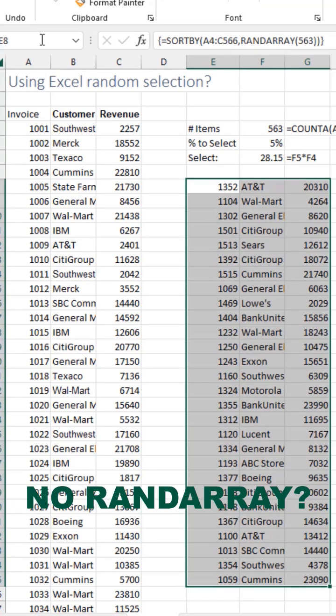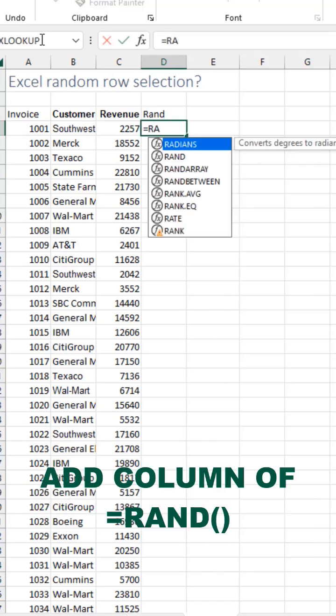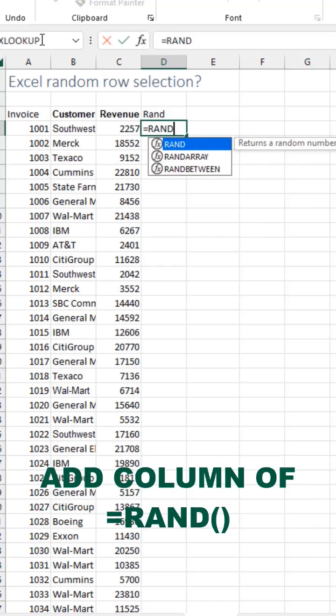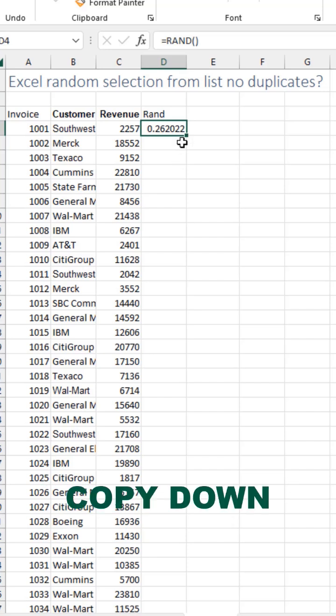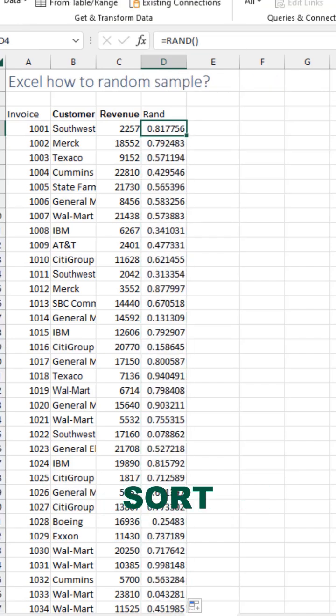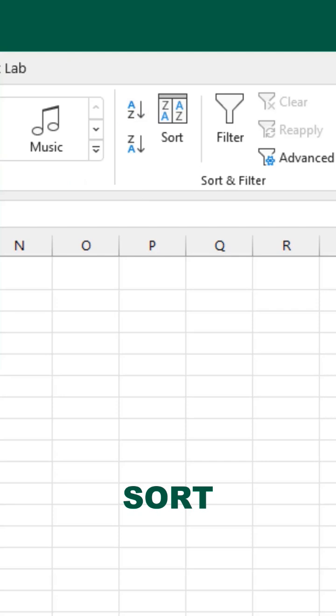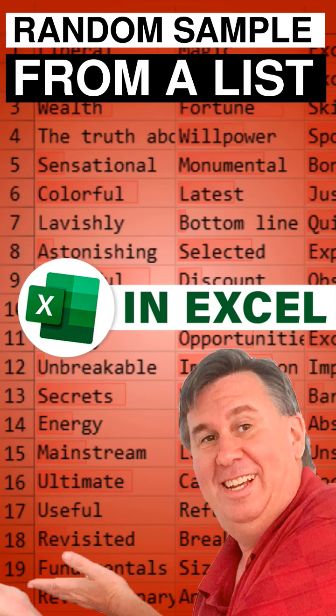If you don't have RANDARRAY, add a column of equal RAND, open paren, close paren. Double click to copy that down. Then sort, data, A to Z. The first 28 are your selection. Here it is.